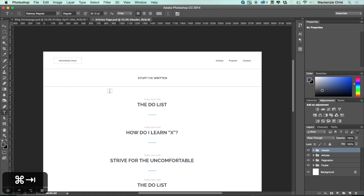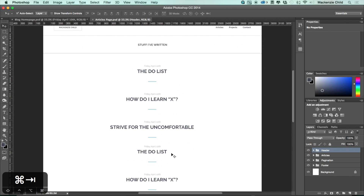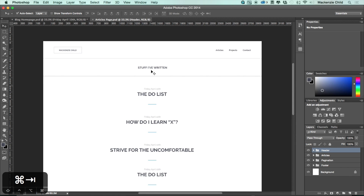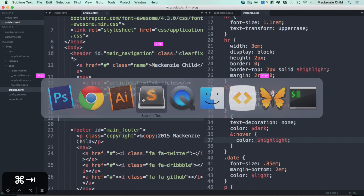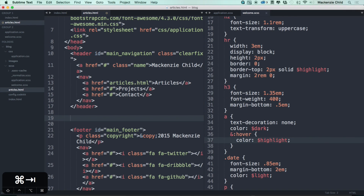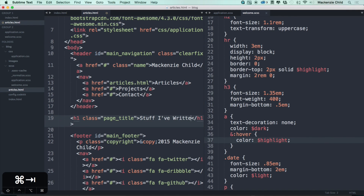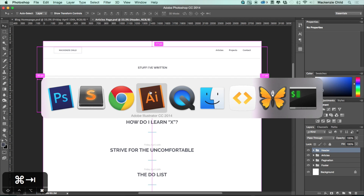Let's go to Photoshop and open up the articles page. The first thing we have is this banner, and then we're going to loop through all the articles, so let's style this banner first. Since that is the title of the page, let's just make it an h1 and add a class of page title. Inside of here I'm going to say 'stuff I've written'.